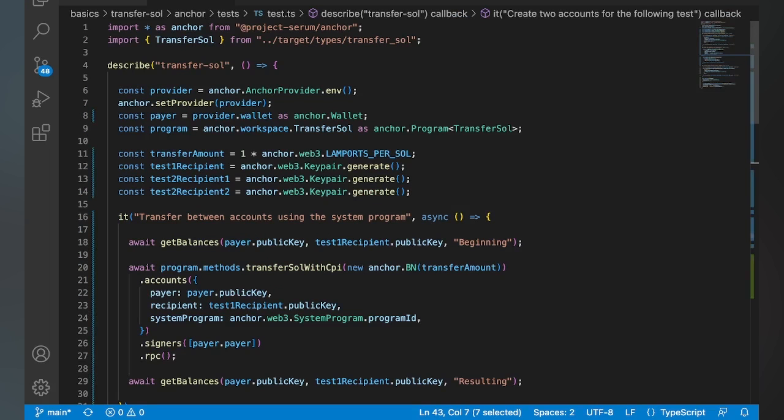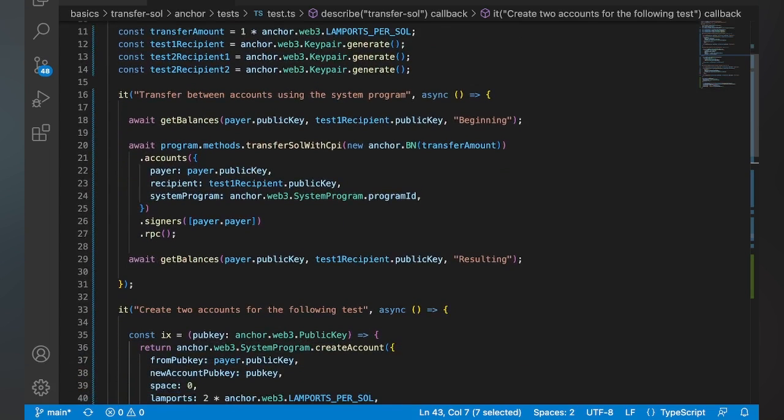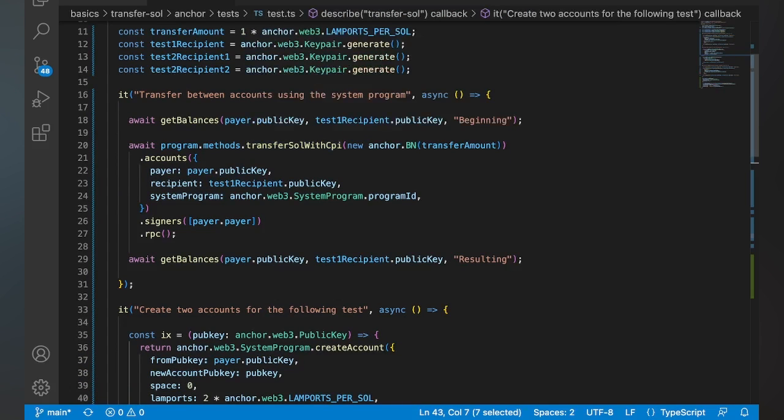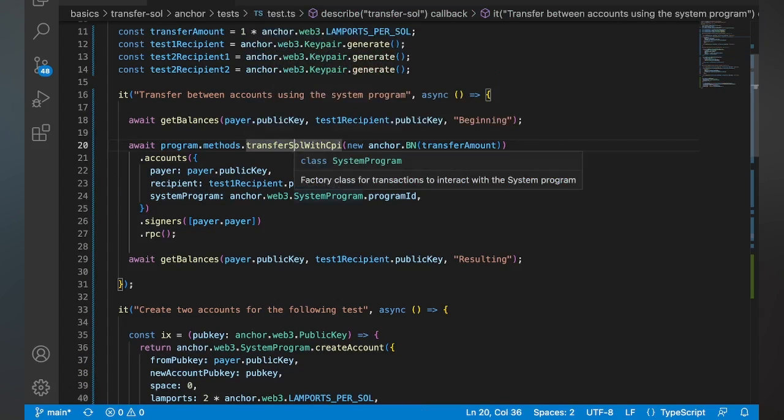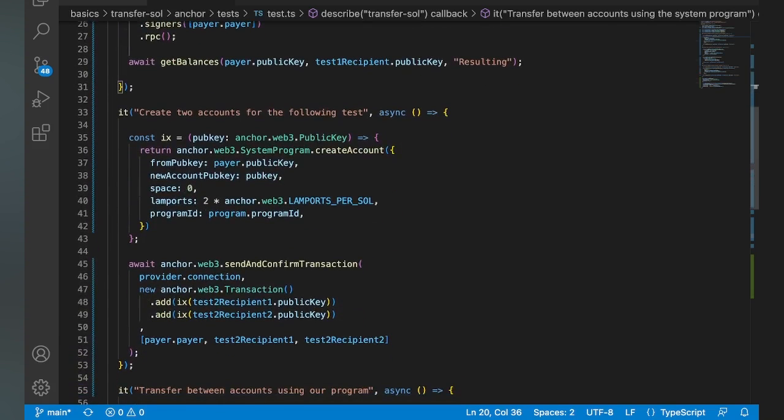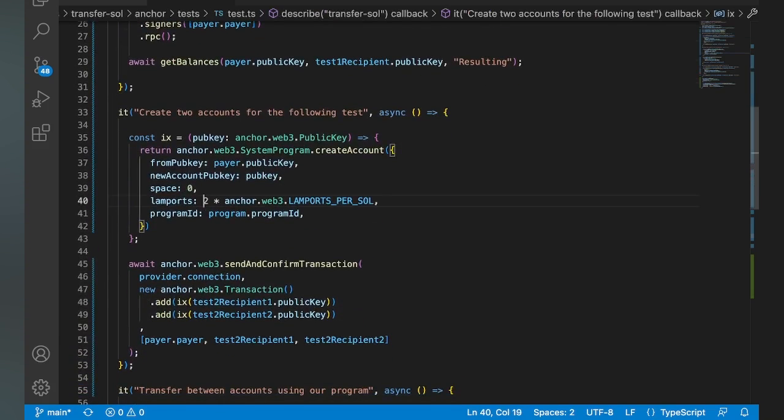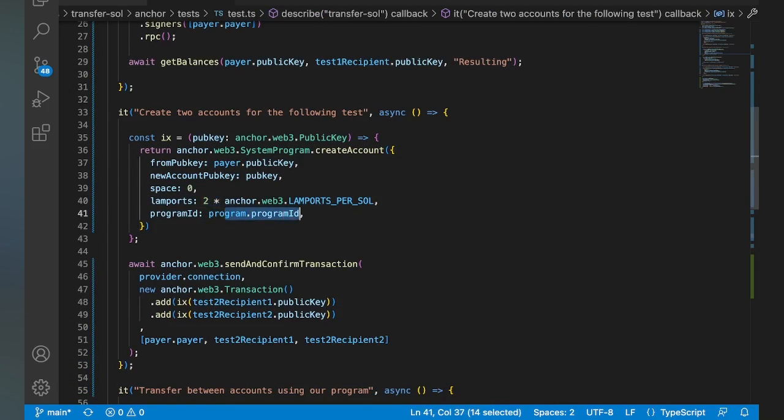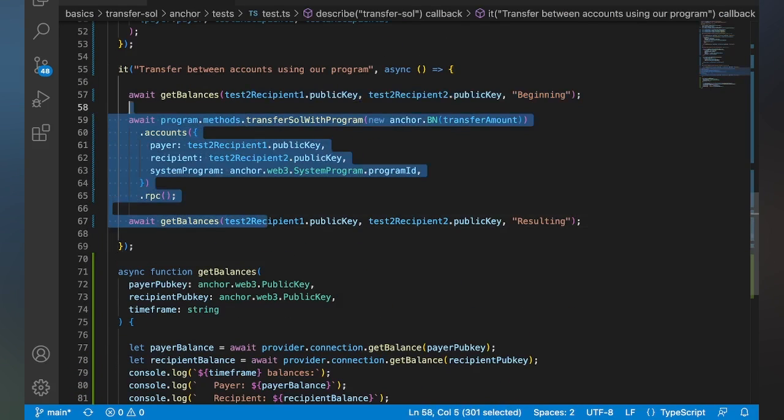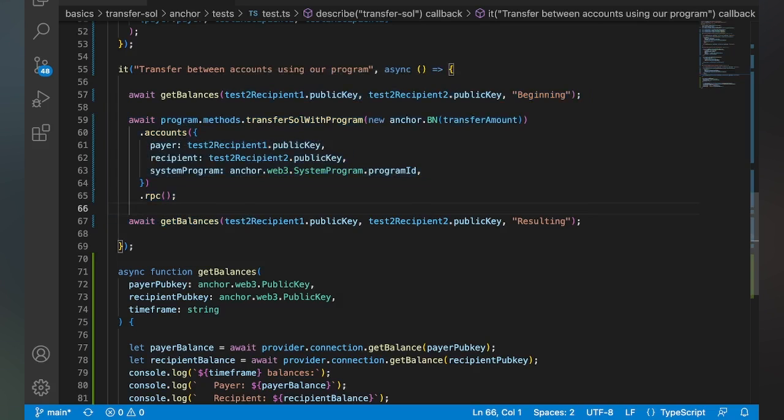And then our test file is also going to look exactly the same as our native one. So we're just going to do the same thing. Except this time, we don't have to set up instructions like we did with another file. We just use the embedded methods from the IDL. So nothing new. But either way, we're going to hit the transfer sole with CPI one here. Same kind of setup. Then we're going to create two new accounts, again two sole. Make sure they're owned by our program, and then go ahead and do the program transfer one on this one as well. So let's kick that off.